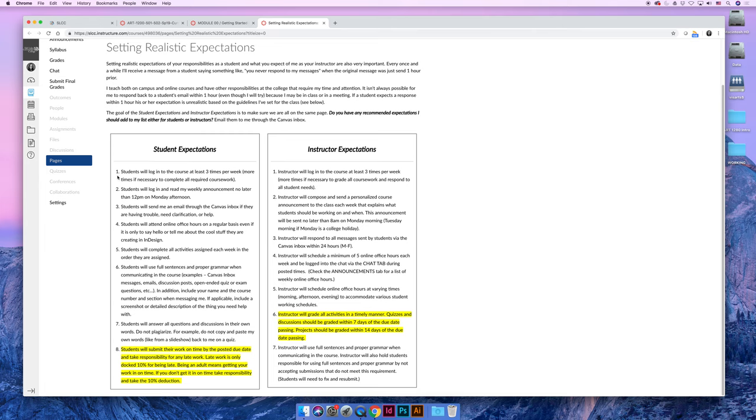but a couple are: I expect you to log into the class at least three times per week, more if you need to get your coursework done. I expect you to log in on Mondays, preferably no later than 12 p.m. to read my Monday morning announcement.